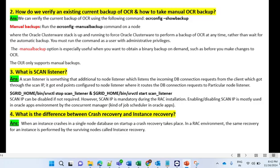There is a slight difference in both commands: to see the backup location, use '-showbackup', and to take a manual backup, use '-manualbackup'. The Oracle cluster stack must be up and running to force Oracle Clusterware to perform a backup of OCR at any time. You can run the command as a user with admin privileges — as a DBA you will have admin privilege and will be able to run both commands.